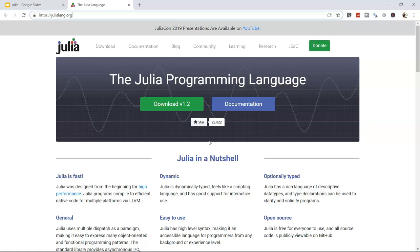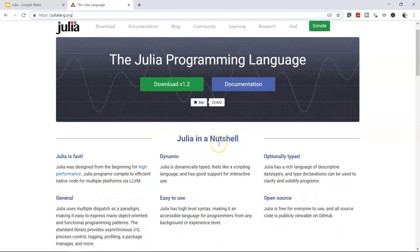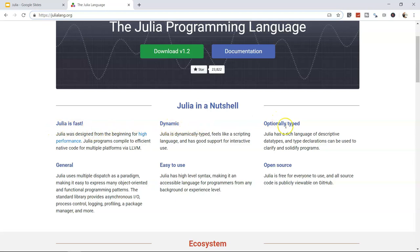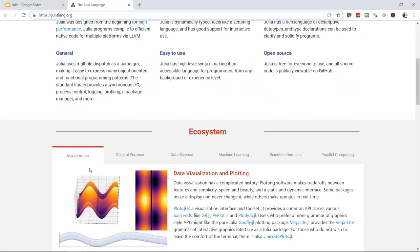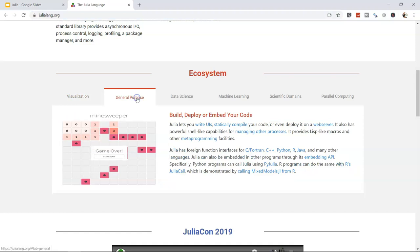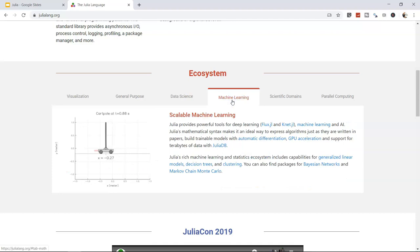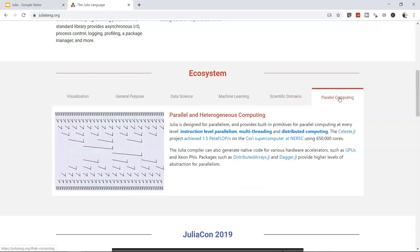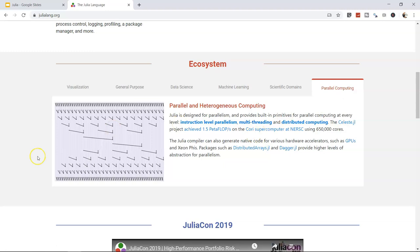Julia's ecosystem covers visualization, general-purpose application development (like games), data science for prediction, machine learning algorithms, scientific domains, and parallel computing for time-consuming problems. There's also a Julia conference video, package information, blogs, and contact details on the site.